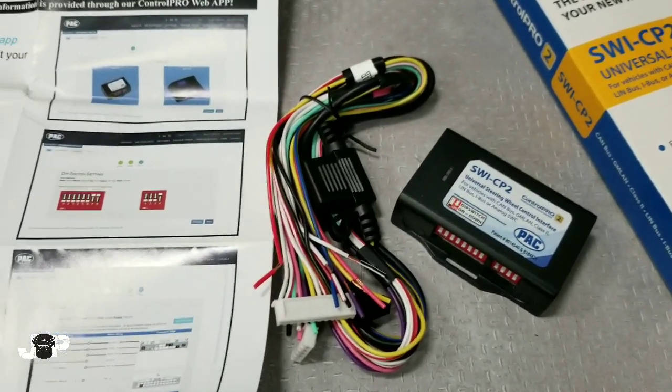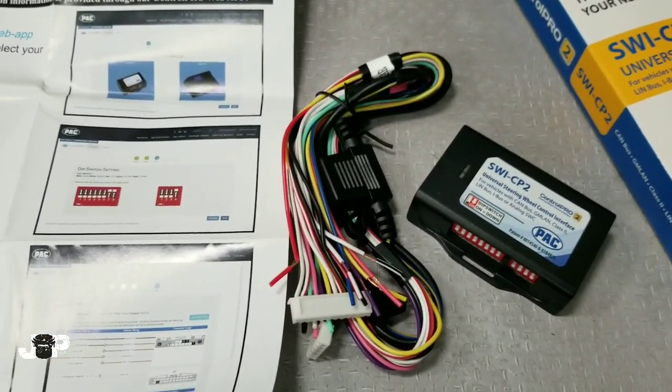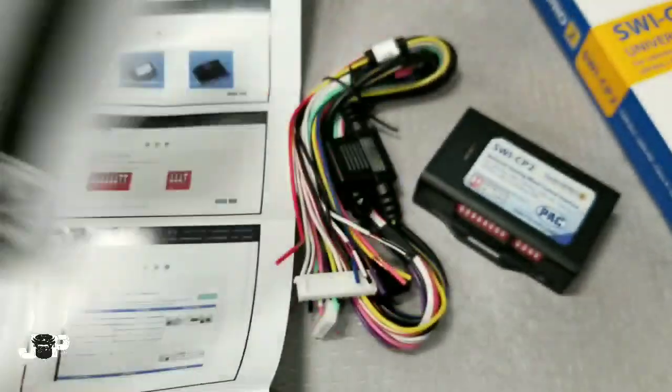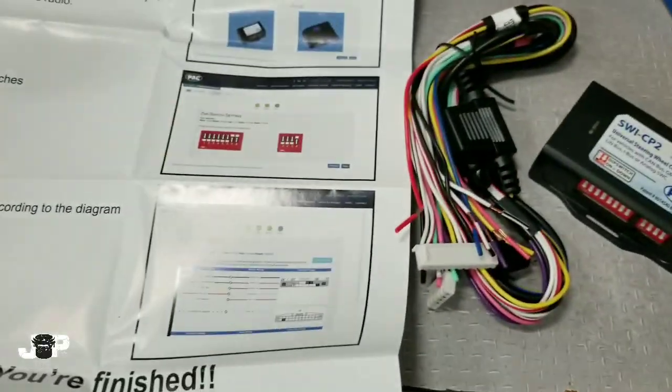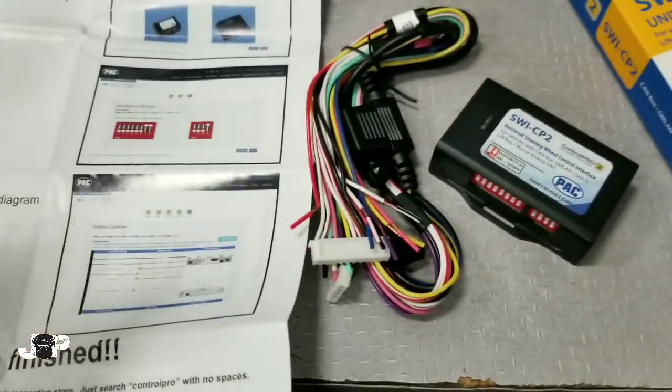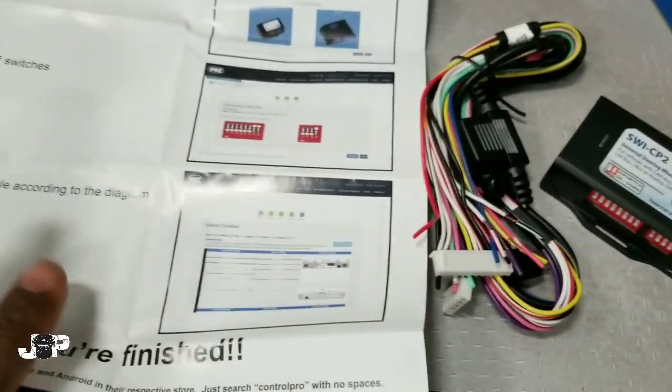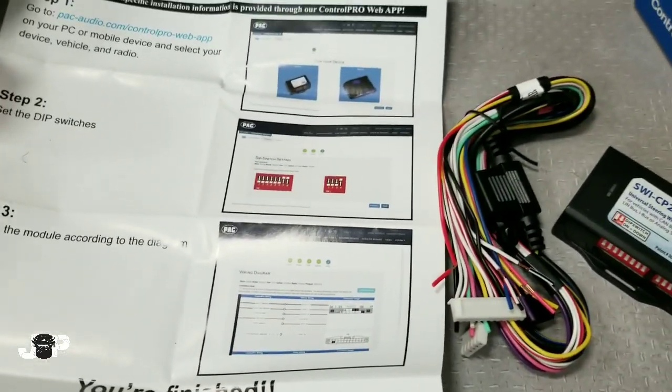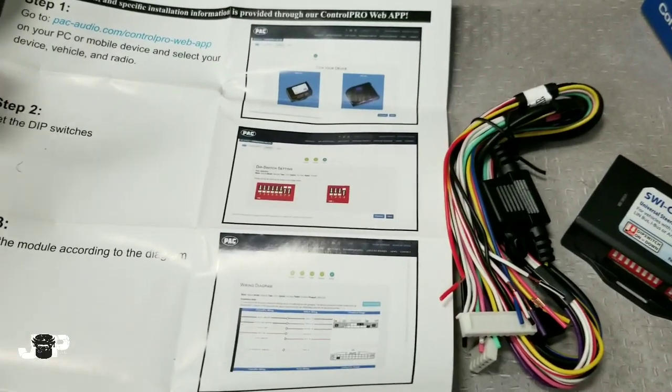It does come with your paperwork and instructions, but I like going by this quick start guide because you can either download the app or download this part right here on PAC's website to your computer.